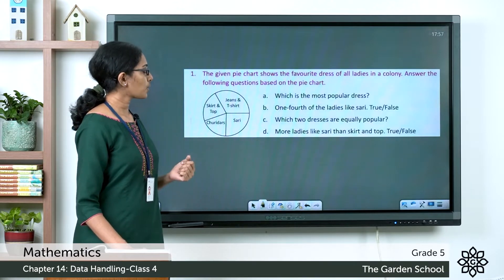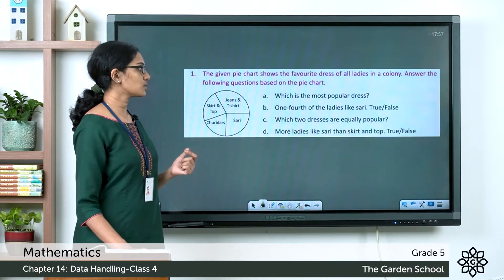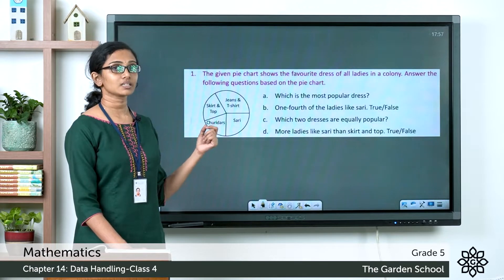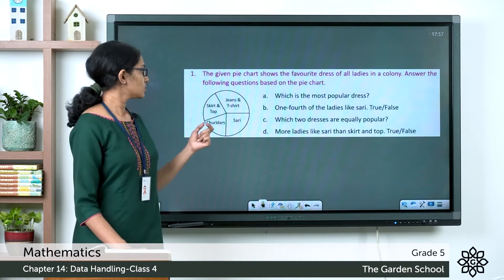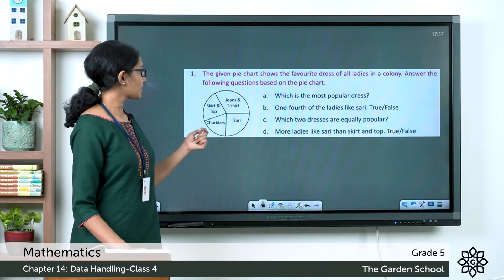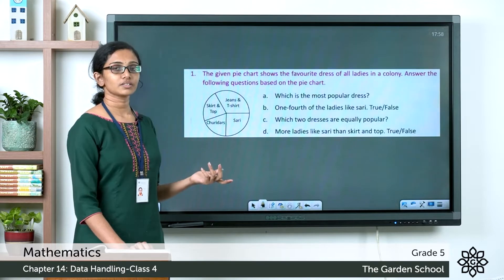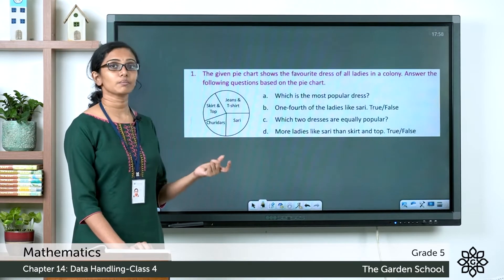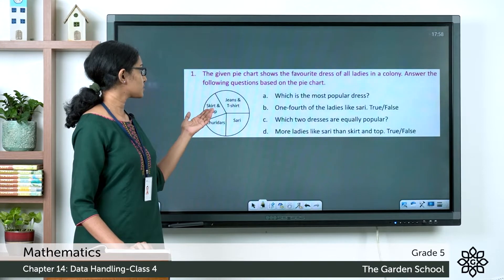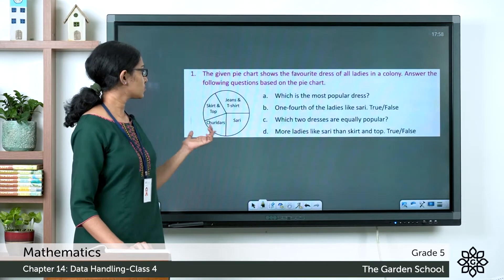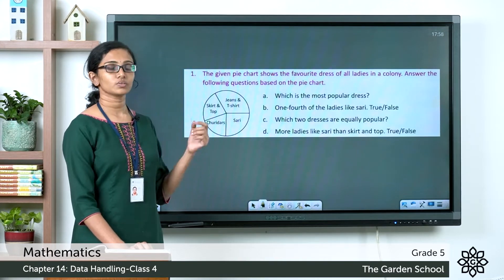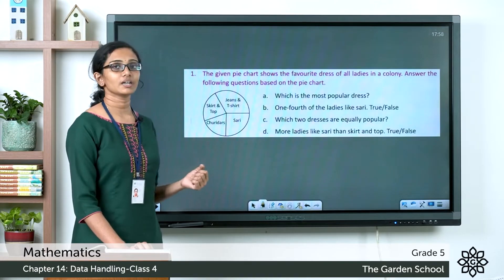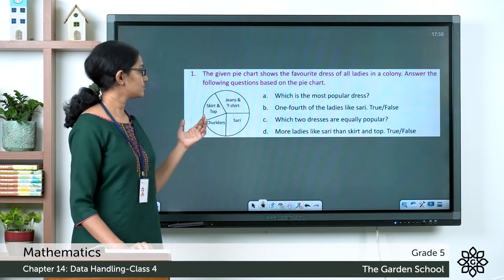The third question: which two dresses are equally popular? That will be represented by sectors of the same size. The sectors having the same size are those which represent the number of ladies who like the combination of skirt and top, and churidas. So the two equally popular dresses are the combination of skirt and top, and churidas.